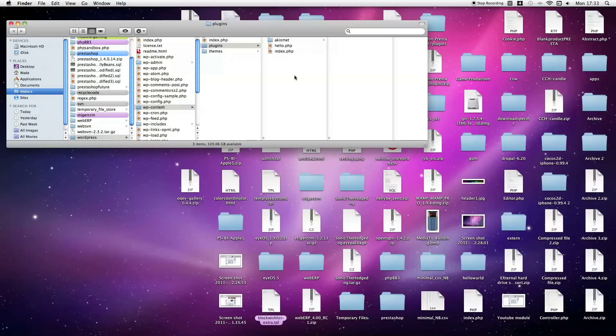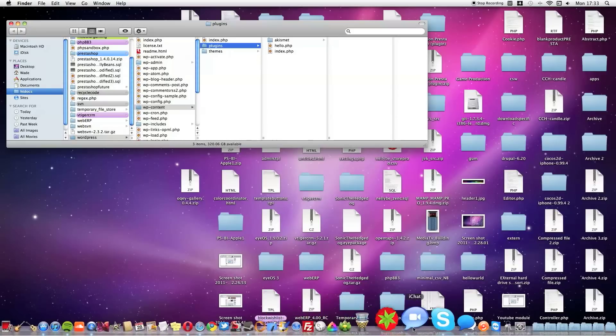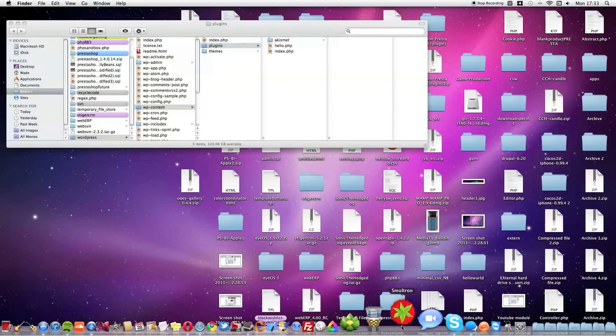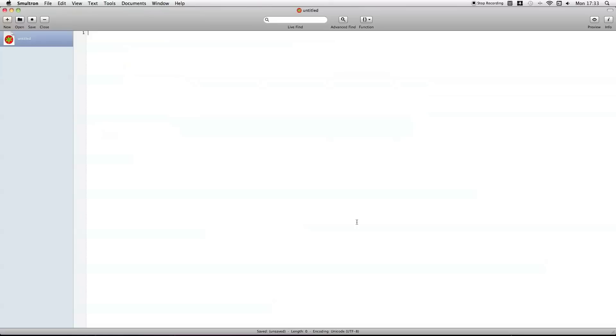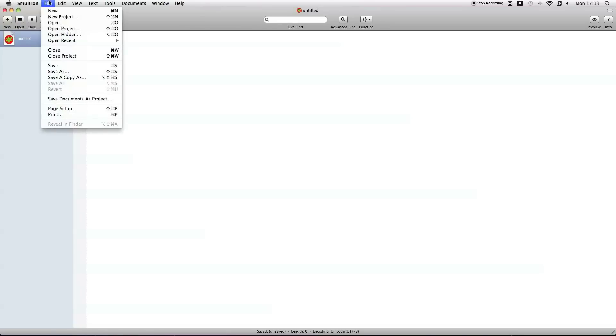And then, just create a new one. So, I'll just open Text Editor. File, Save As.